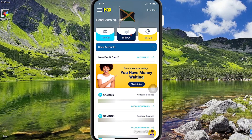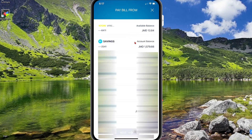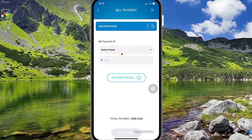Once you're in the mobile app, what you want to do is select pay bill, then select the account which you want to pay the bill from. So let's say I'm going to select my savings account, then select next.